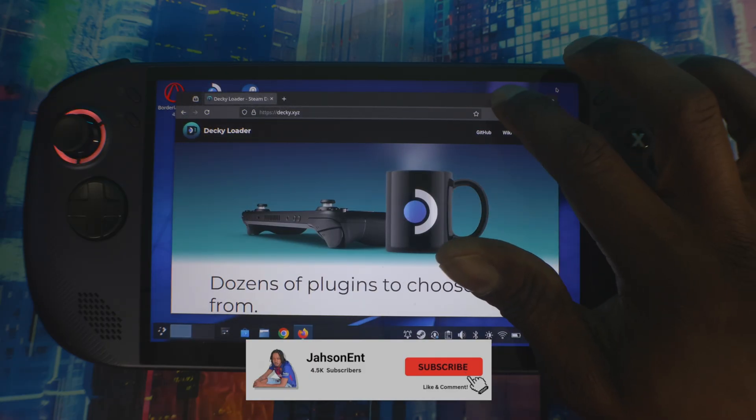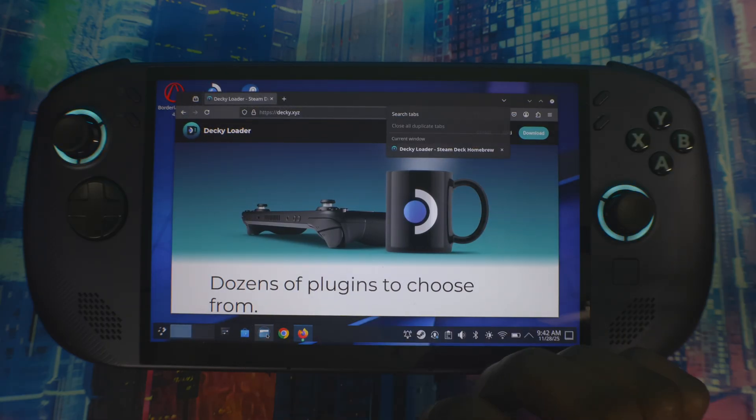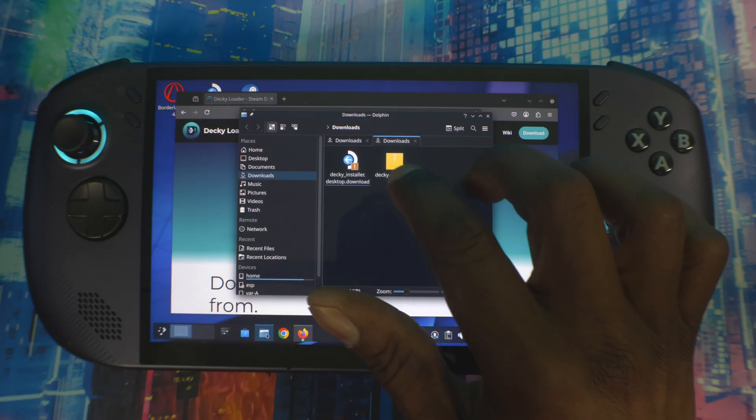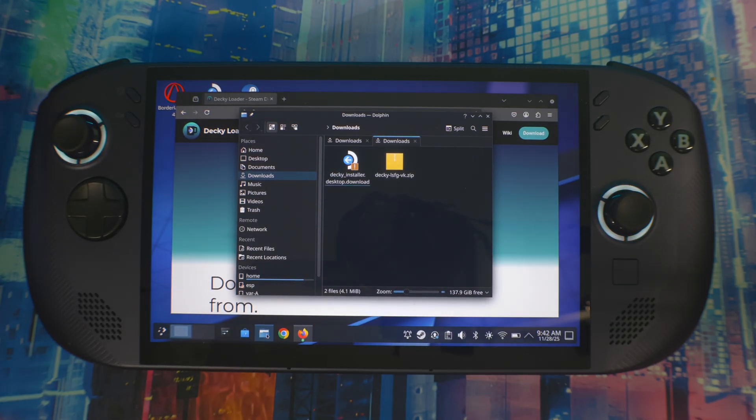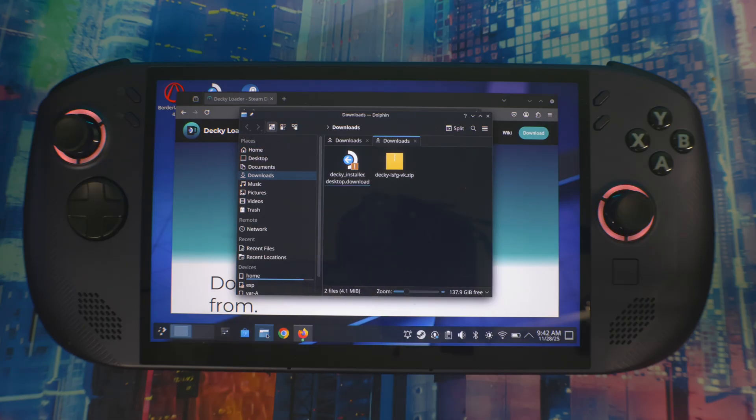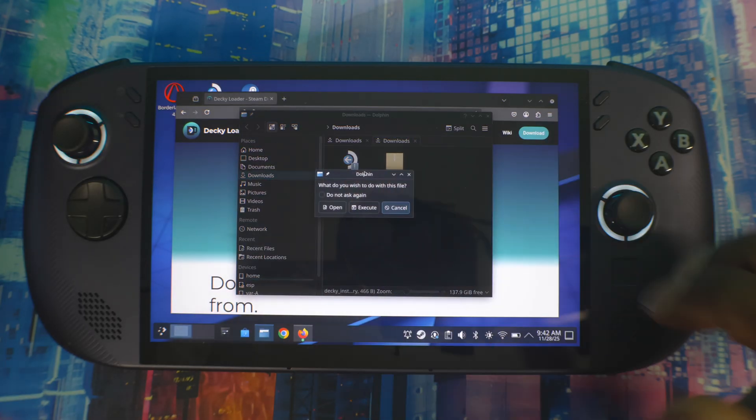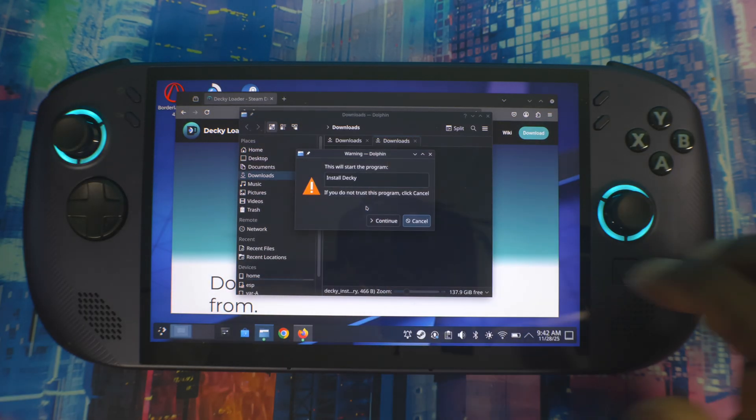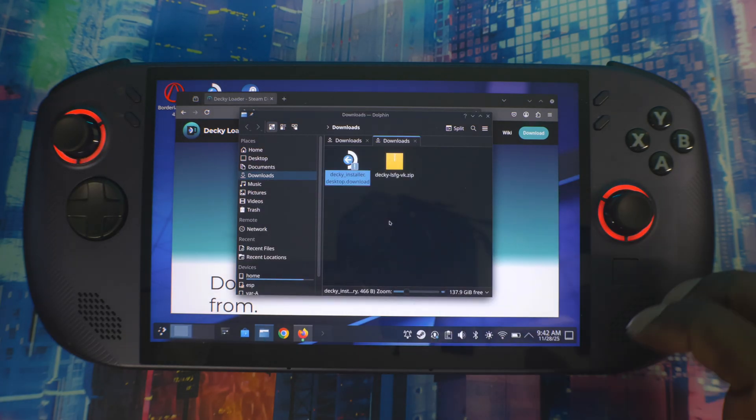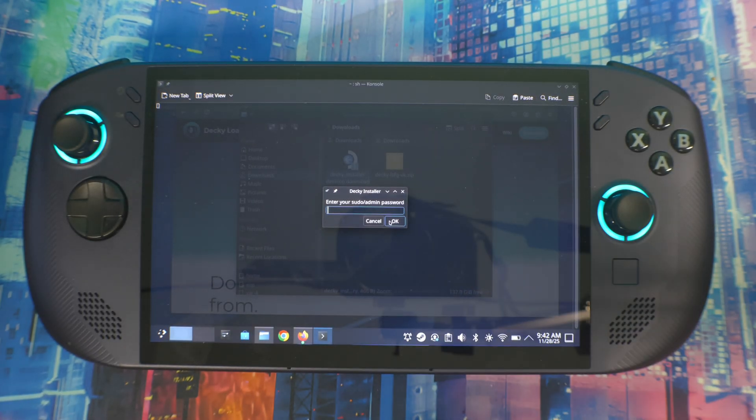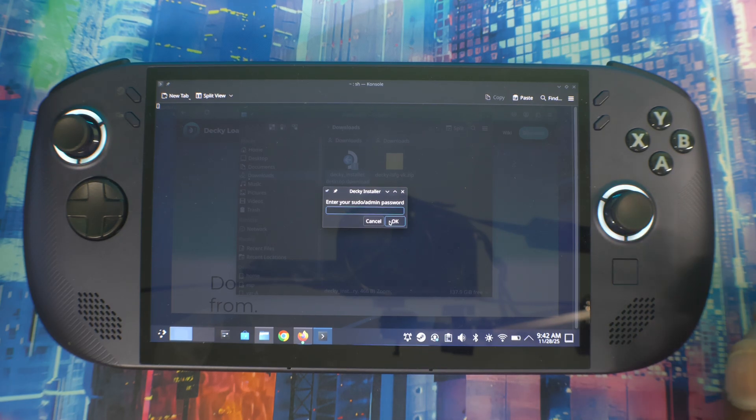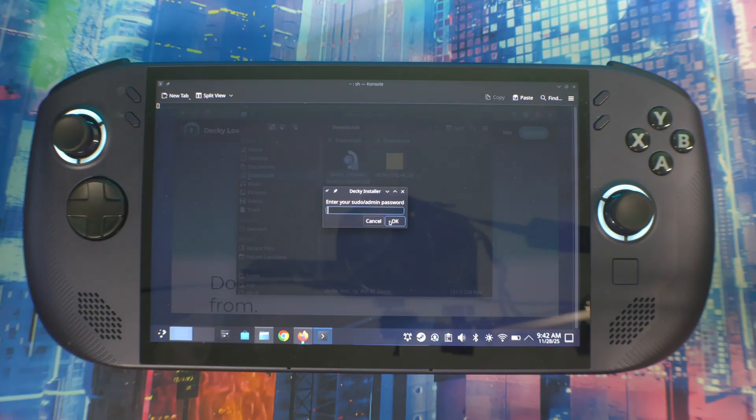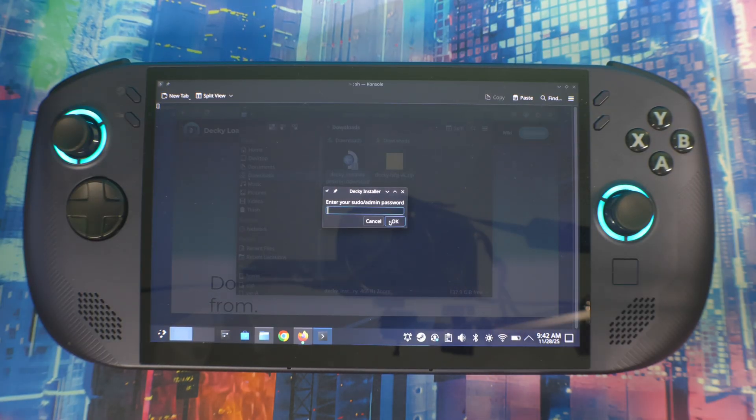Once you download it - mine is downloaded but it's just not showing that it's downloading, I know why my system does that - you should go to Folders, then go to Downloads right here. Once you're here, it should be right here. Click on this, execute, continue. That's the password that you need.